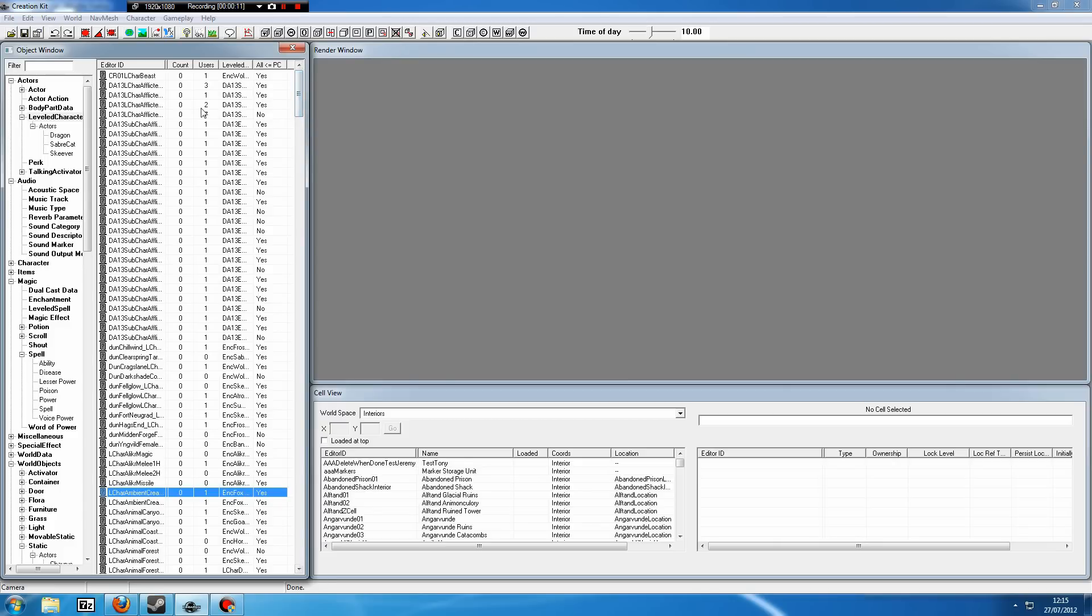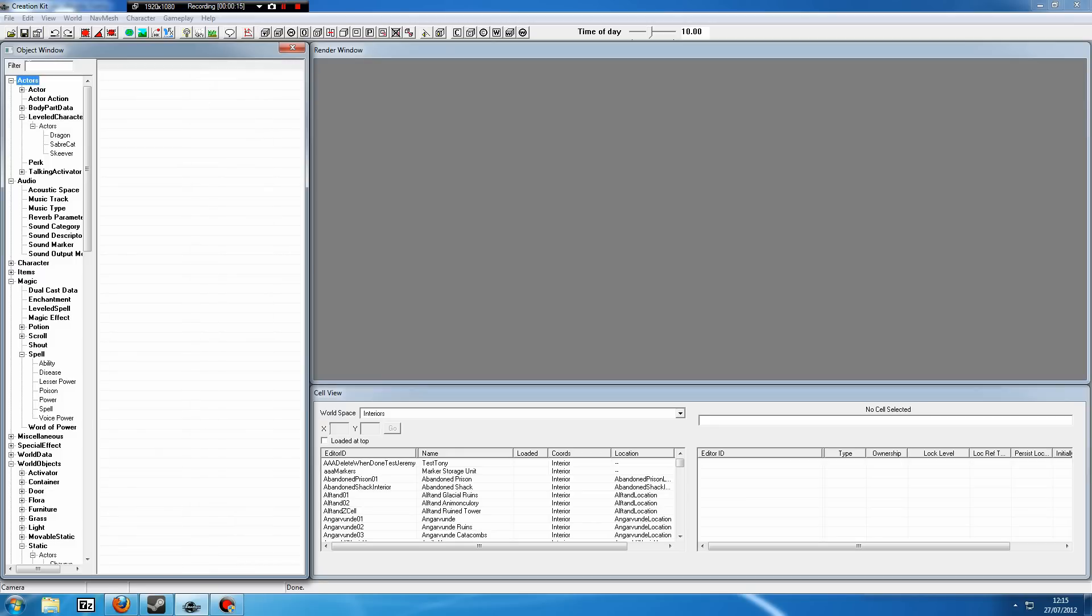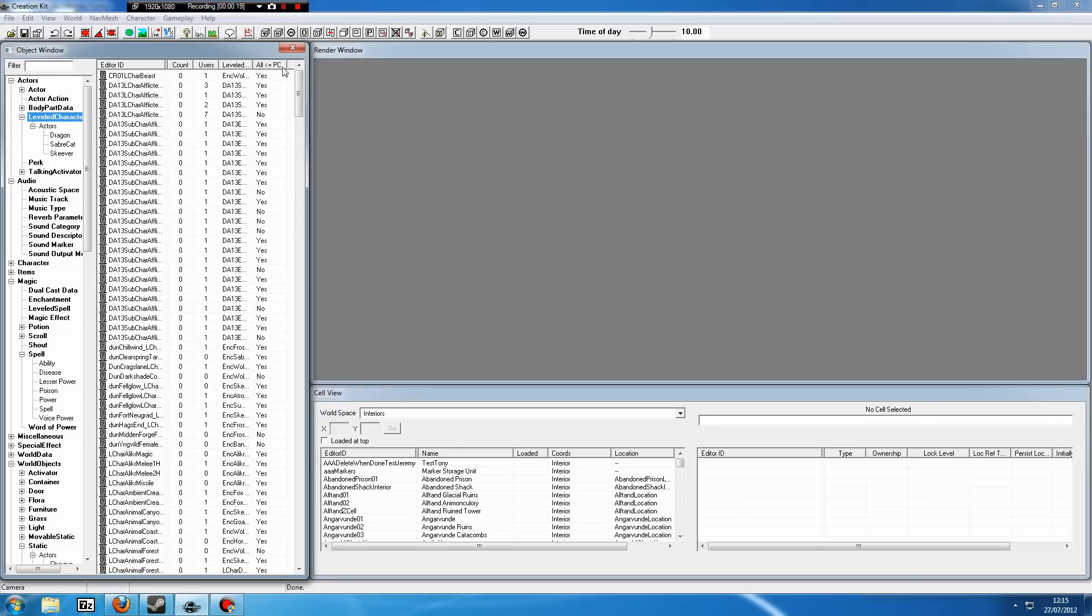The first thing that you need to know is where to find the leveled lists. If we go to the Actors tab on the left hand side and go down to Leveled Characters, here is where you will find it.